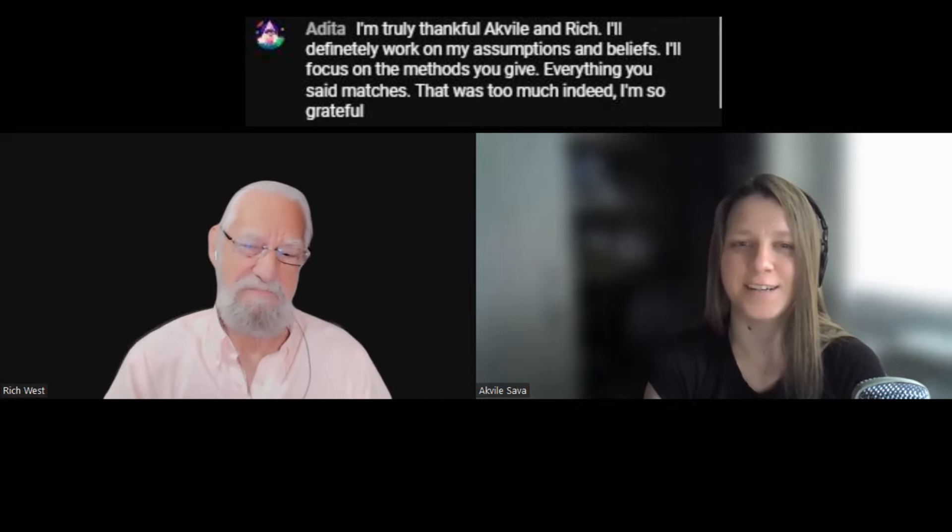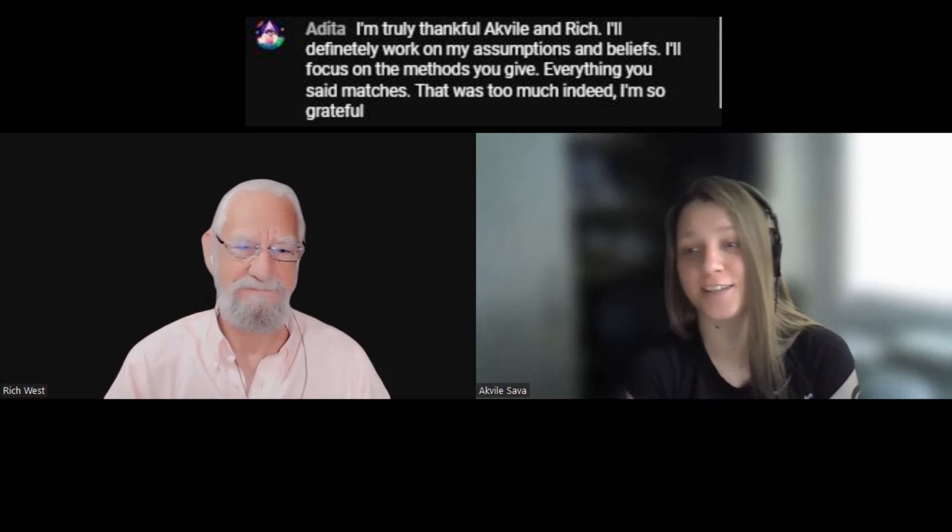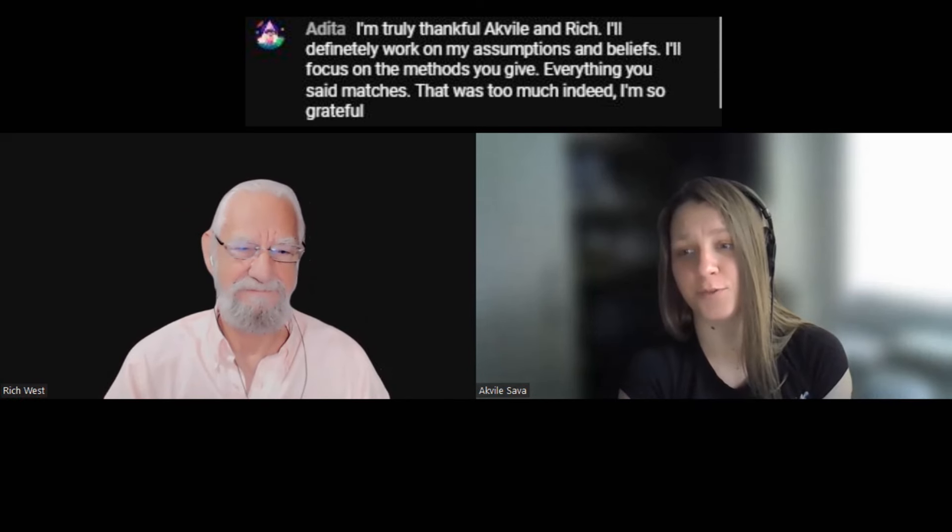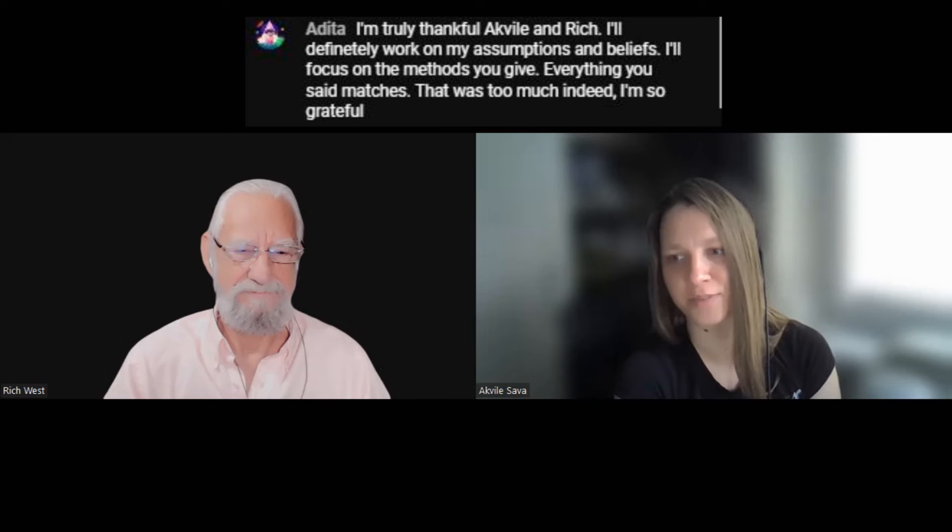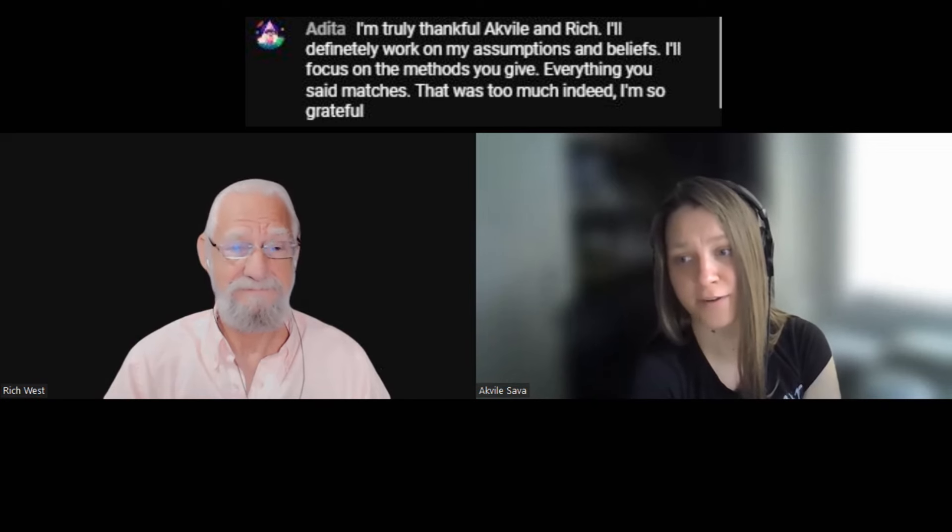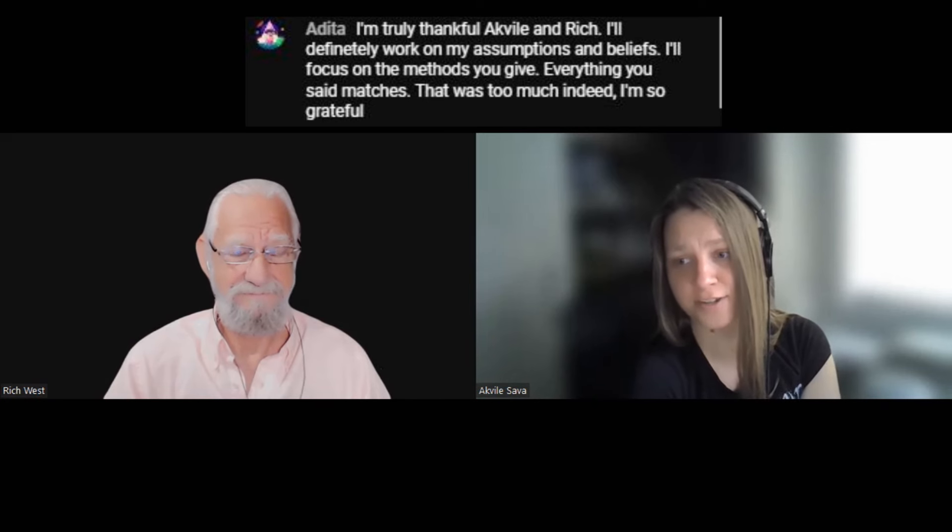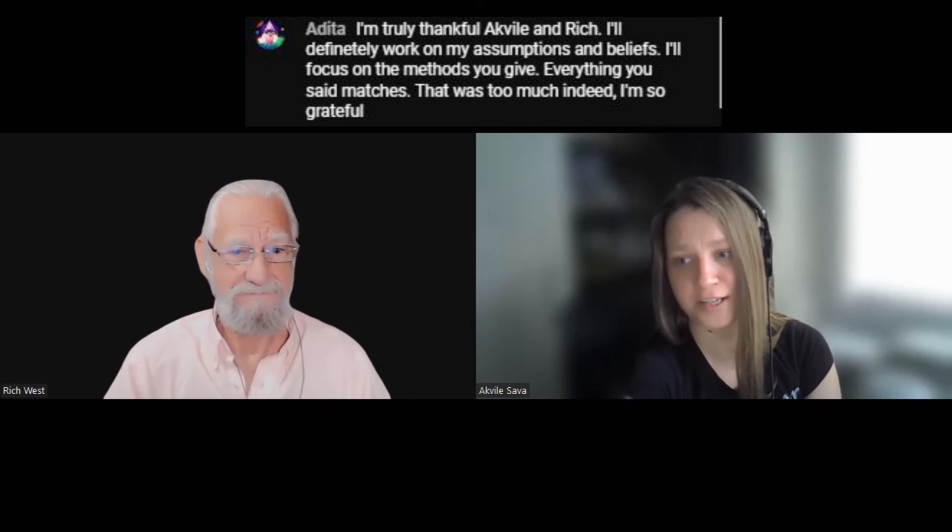On the same note, Rich, I did to say it. I'm truly thankful for that, Rich. I'll definitely work on my assumptions and beliefs. And I'll focus on methods you gave. Everything you said matches. That was too much indeed. And I'm so grateful.